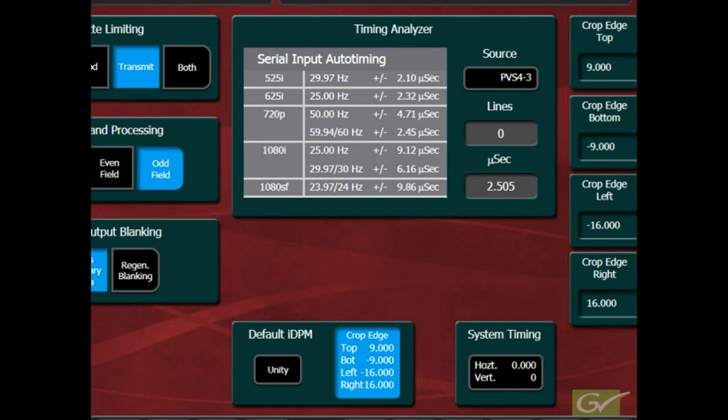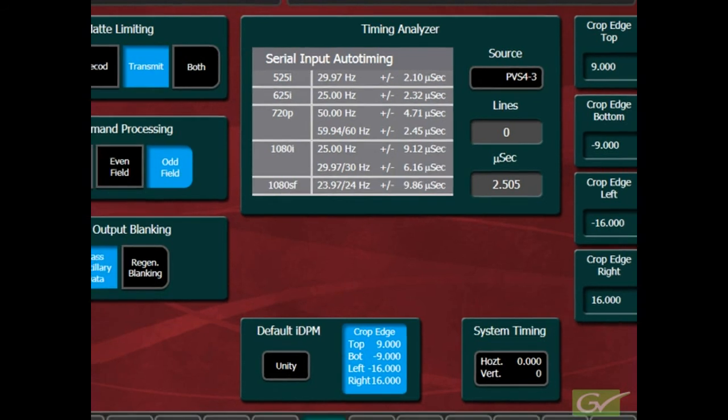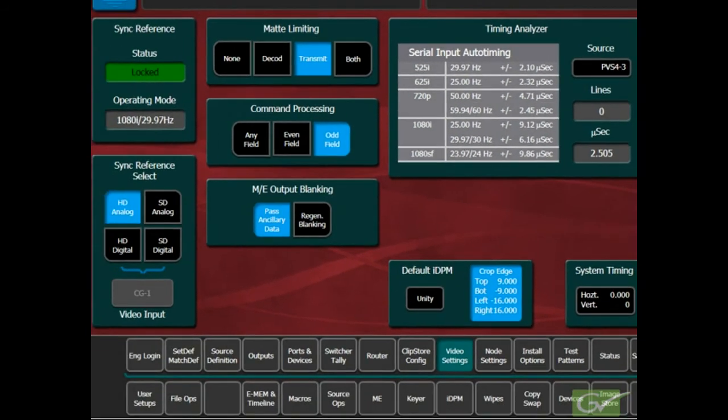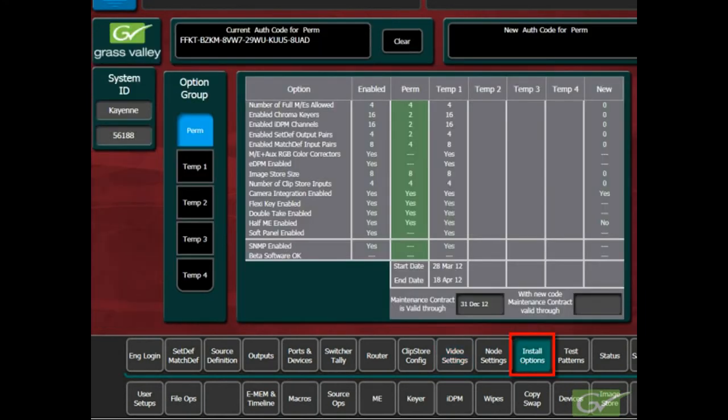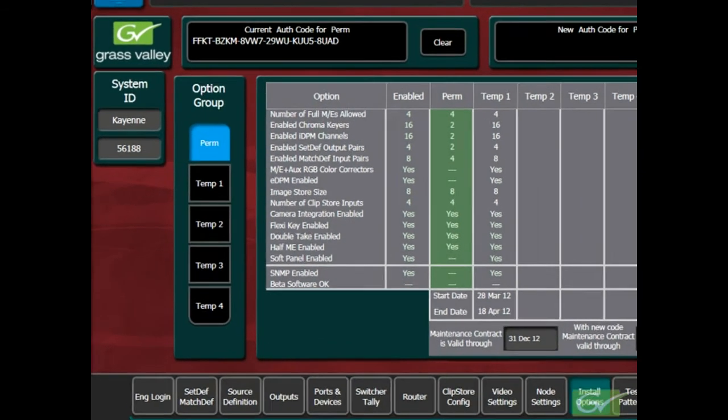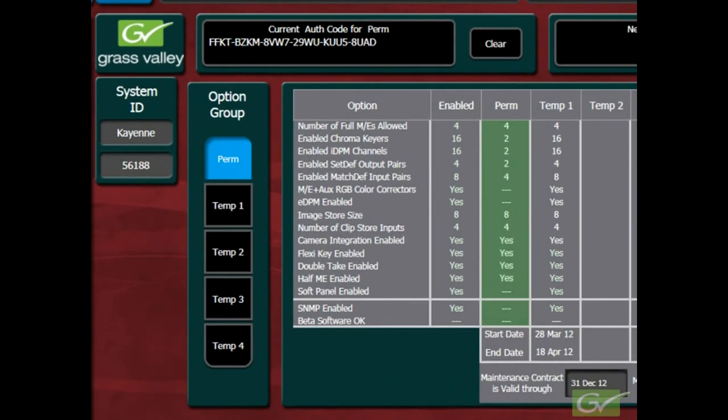To verify the enabled system options, select the engineering setup menu and then the install options sub-menu. This will display the currently licensed options for this switcher. The system ID and type switcher is displayed in the top left of the screen.